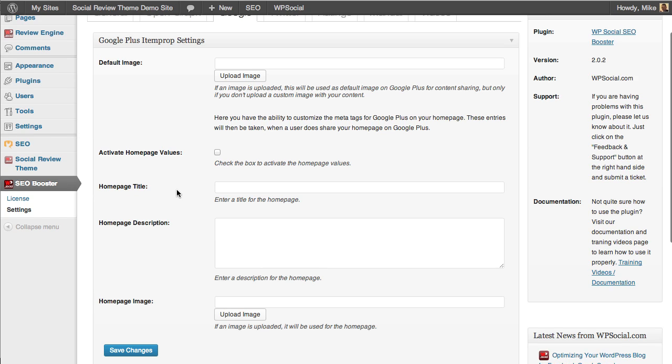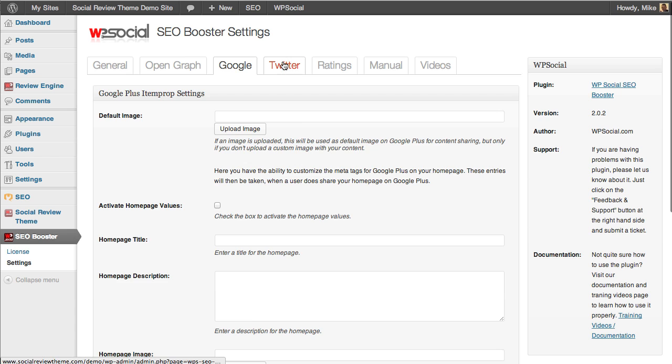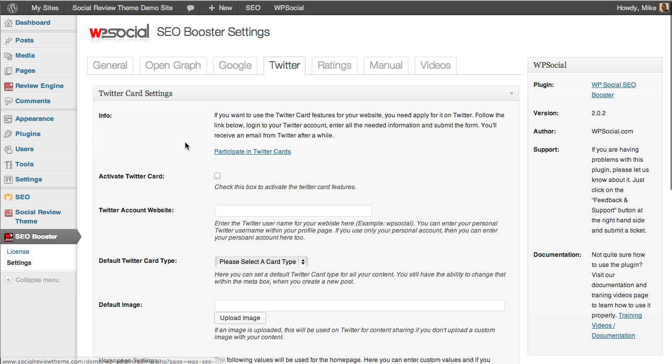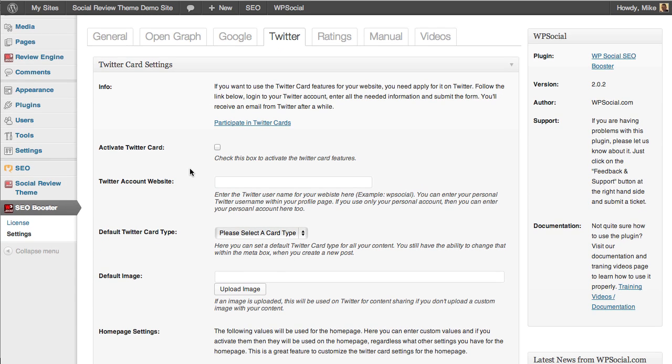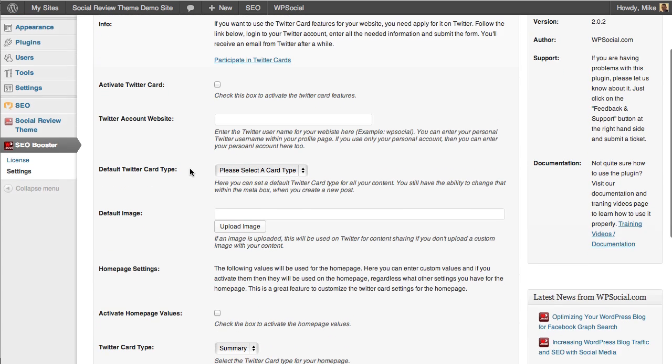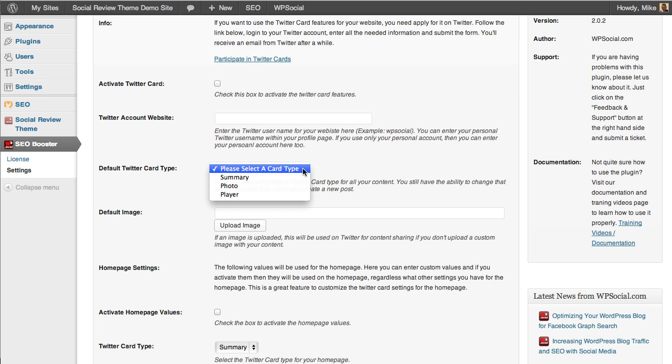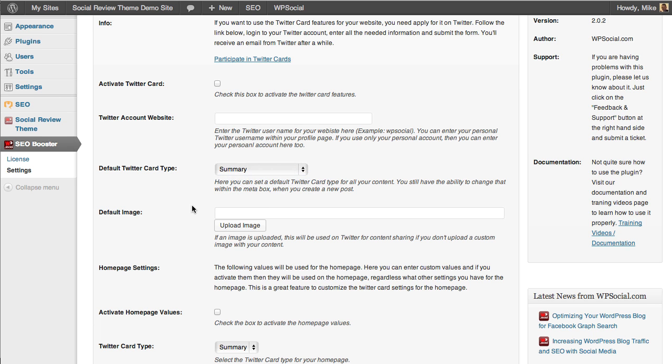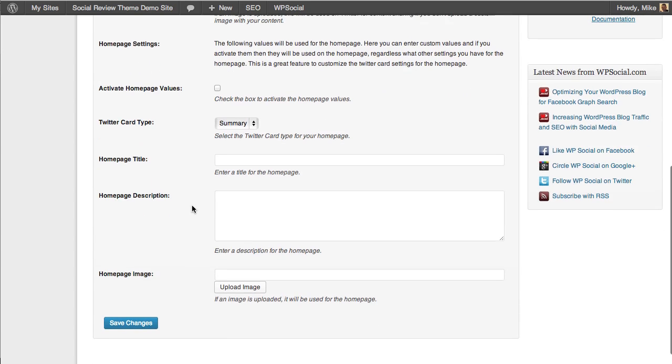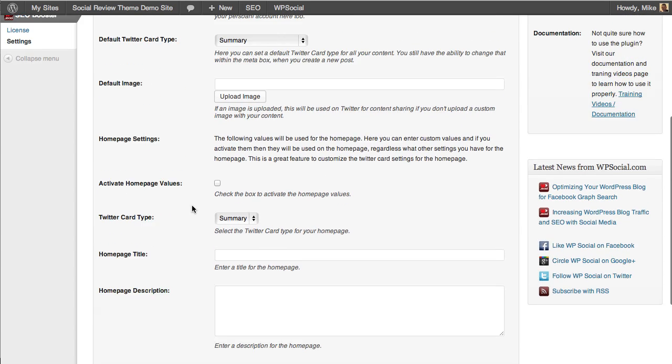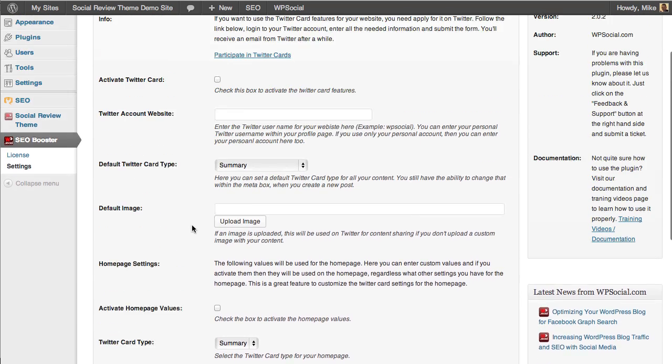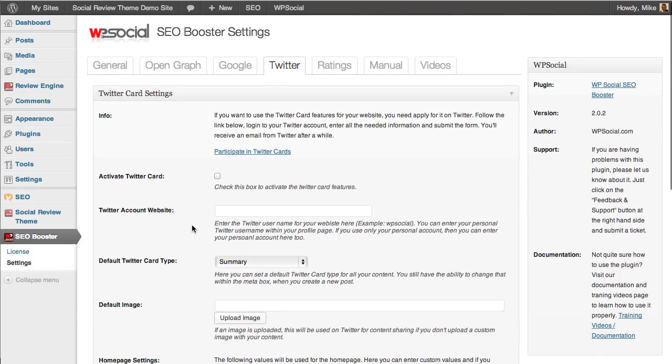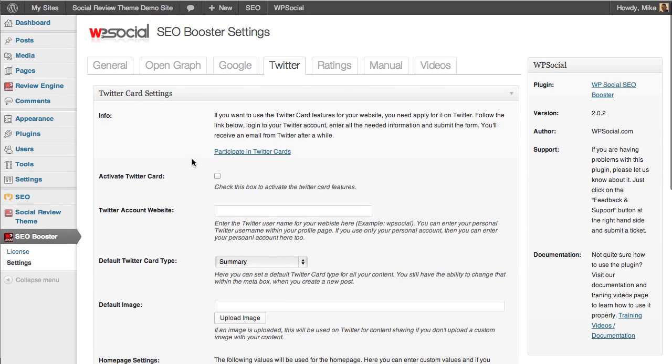Here you have the Twitter card settings, and this is the most advanced Twitter card settings you will find in any SEO plugin, guaranteed. You can do the same things we talked about before for Twitter and you can set your defaults and then change things across your site on a per post and per page basis as well. It really gives you a tremendous amount of power here with what you send out to Twitter, Google, and Facebook.